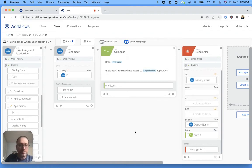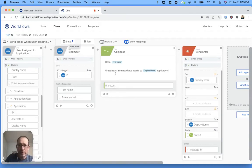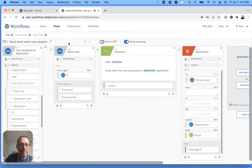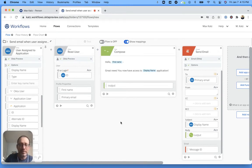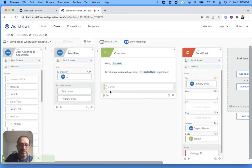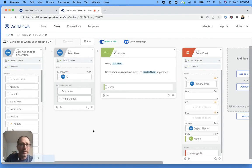I think that's it. So let me save. I think this looks all good. All the mappings are here. Let's save. And let's turn this on. So now it's on.